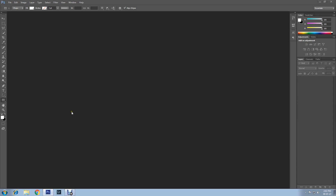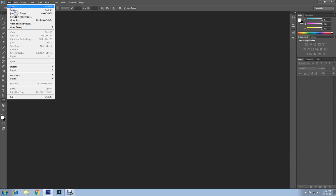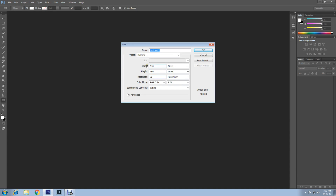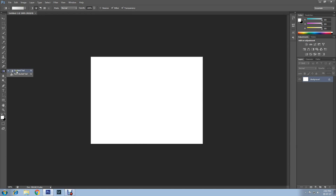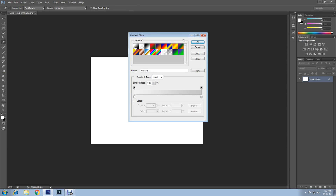Now let's begin. Create a Photoshop document — go to File, then New, adjust your document size, then click OK. Now I'll change the background color to gray; for that I'll apply a gradient effect on the document. Select the gradient tool, then radial gradient.